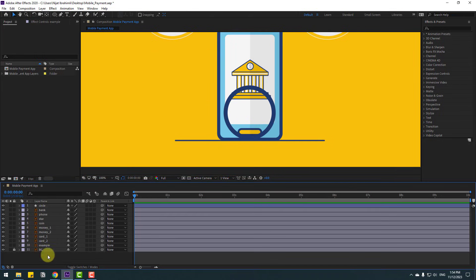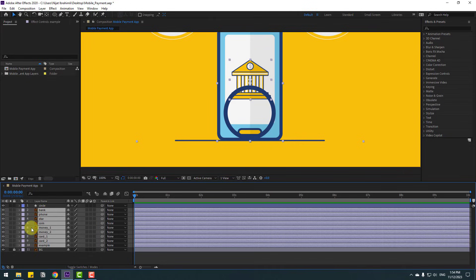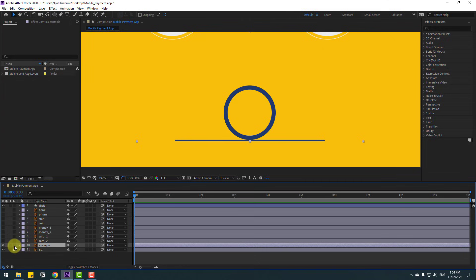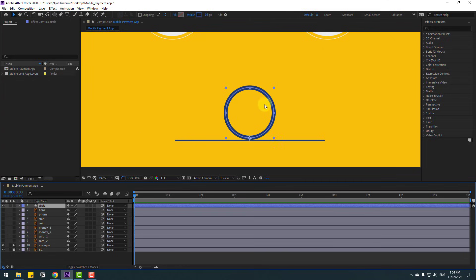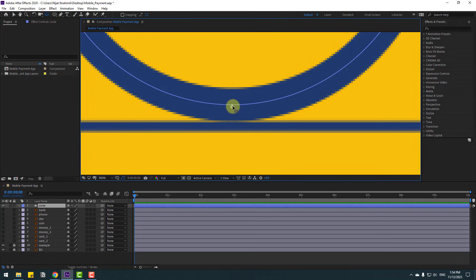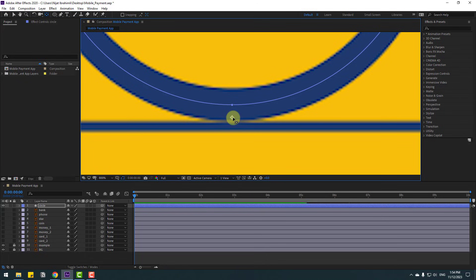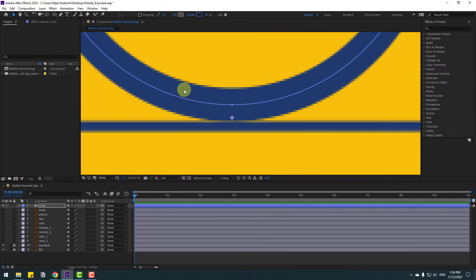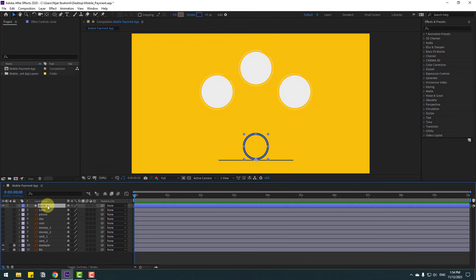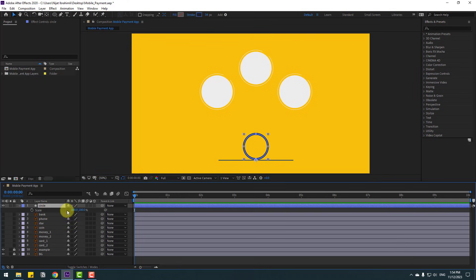Move to here, select all these layers and hide them. Let's enable only the example and lock the layer. Select this circle and again go to Pan Behind, move the anchor point, pull down, click the selection tool, move down a bit, then press S to open Scale and click this icon.